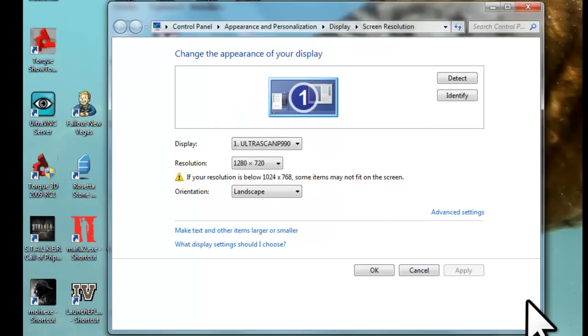Now it's time to set an appropriate refresh rate for your monitor. A big part of setting up screen resolution that is often overlooked is making sure the appropriate refresh rate is set for your monitor. If you have the big old heavy CRT monitors, this is vitally important to keep from straining your eyes.